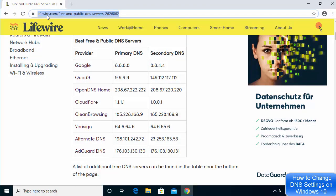I'm going to visit this website — the link I'm going to provide in the description of this video — so you can choose your primary DNS server provider and secondary DNS server provider. You can see there is a list of DNS server providers here and we are going to choose one of them.